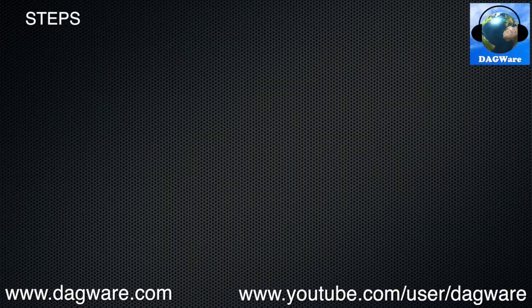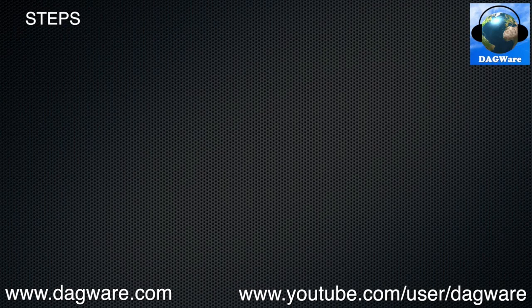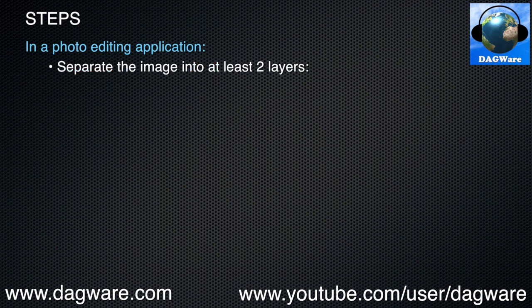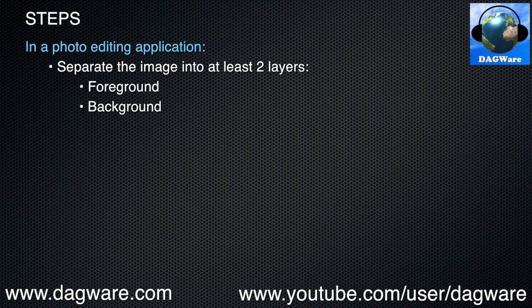This is a quick overview of the steps we'll be covering in this tutorial. I'll go over these very quickly for now. In a photo editing application like GIMP or Photoshop, we'll separate the image into at least two layers, foreground and background. More layers can produce a more convincing effect, but obviously with more work. Also, some images like the one we're using in this tutorial don't lend themselves to more than two layers.